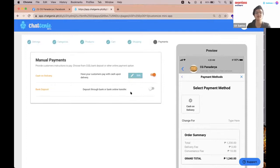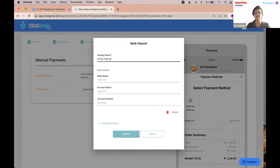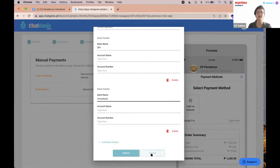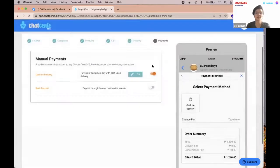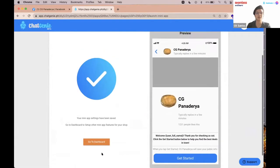Now configure payments. If you do cash on delivery, you can edit and provide those details. For bank deposits, you can pick that option and input multiple bank details — for example, BPI and UnionBank. We provide you the tools to configure payment however you want. For now I'll just keep it as cash on delivery and go ahead to the dashboard.